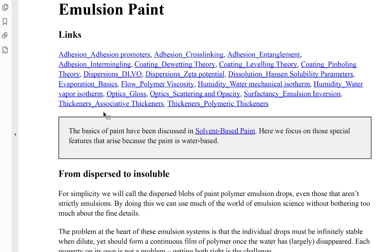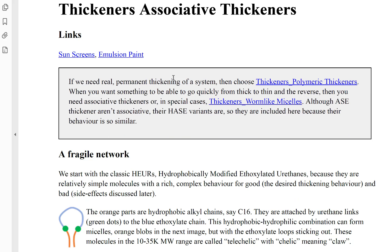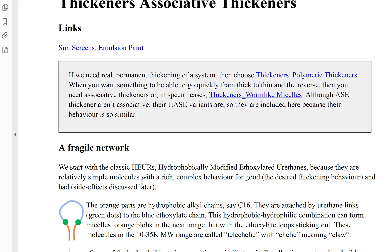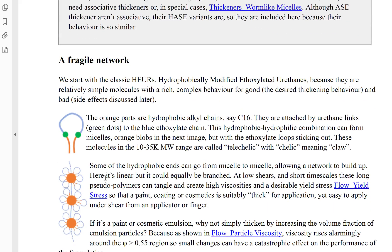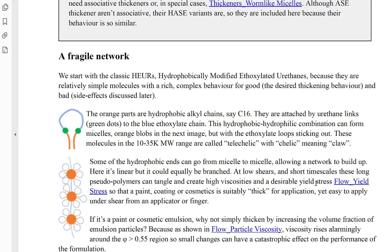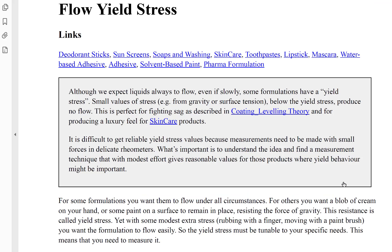But suppose we wanted to know about associative thickeners. The first thing we find is that there are alternative thickeners: polymeric thickeners, worm-like micelles — but we want to deal with the HEUR associative thickeners. And they allow us to get things like yield stress. You just click and there's yield stress. Yield stress is an important idea for deodorant sticks, sunscreens, skincare, and lipstick. It's also related to levelling theory and lots of other things about skincare.